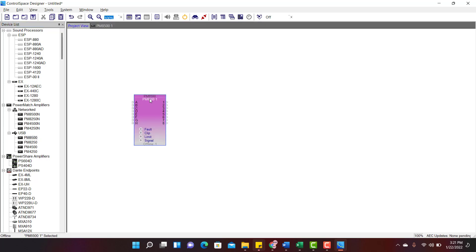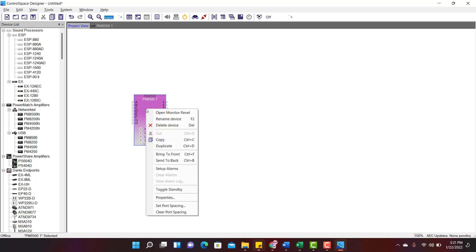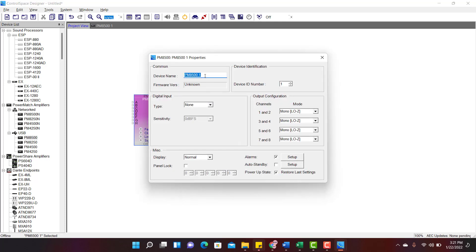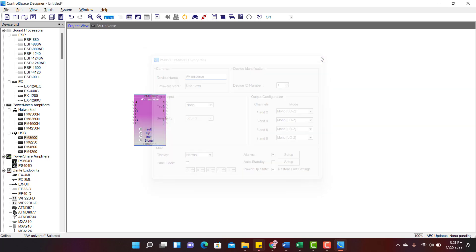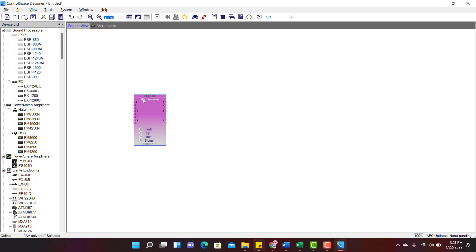By default, the amplifier takes its model number as its name. Let us rename that. Right click and go to Properties. I am giving my YouTube channel name. Close the window. Now you can see the amplifier default name has changed to AV Universe.